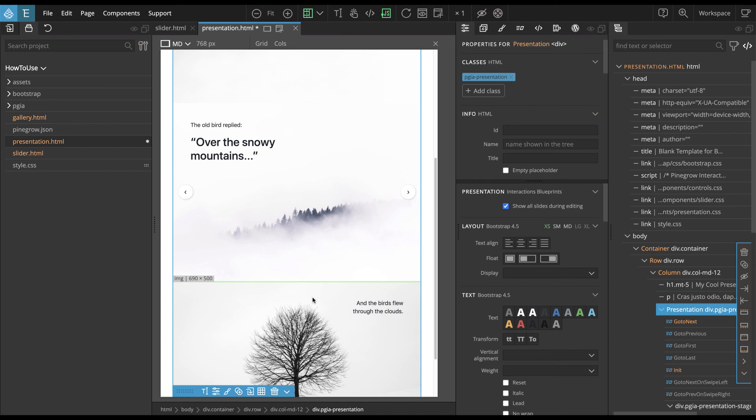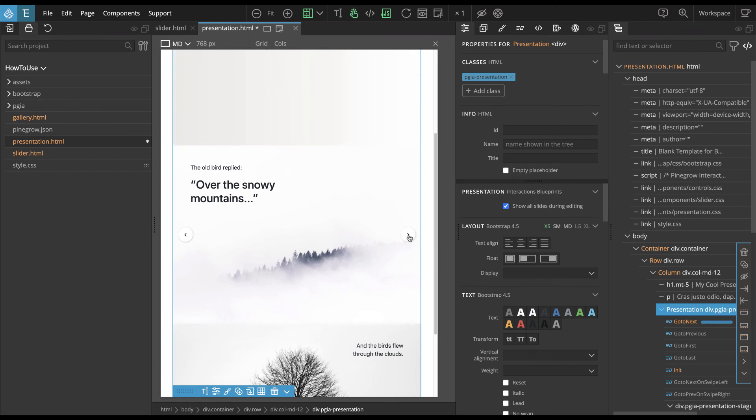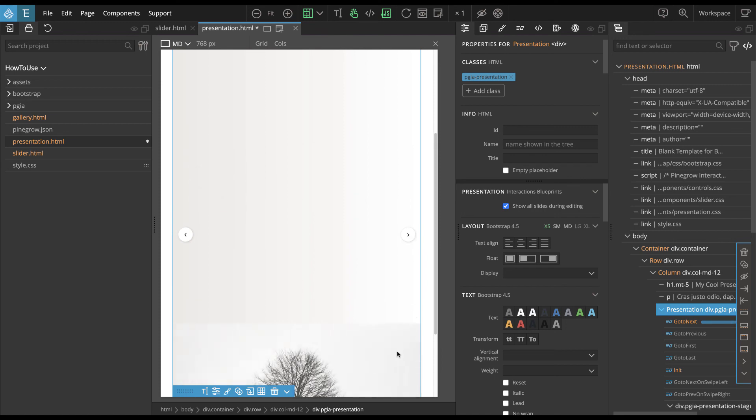And it doesn't affect how the interaction is played, only how it is displayed in Pinegrow. And then if we want to test it out in Pinegrow, we can just play it here. And then we can see how the animations are played.